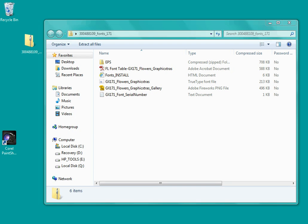It's a TrueType font, so I'm just going to quickly go over to the folder. When you download a graphicextras font it comes in a zip file.